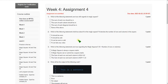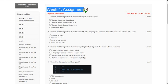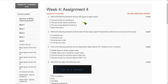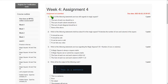Hello friends, welcome back to this channel. This is week 4 assignment of Joy of Computing using Python course. Please watch the video till the end and don't skip, because you may miss useful information or any solution changes. I hope all these solutions are 100% correct, but if you have any doubts please ask me in the comment section.